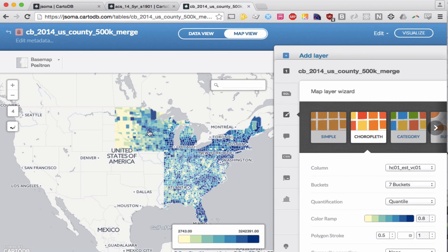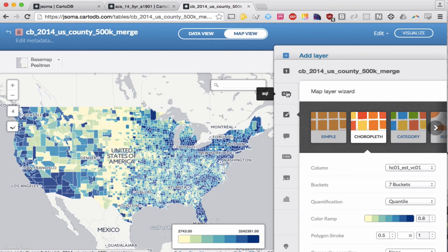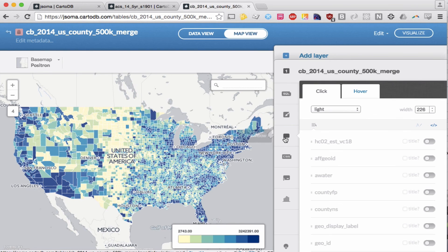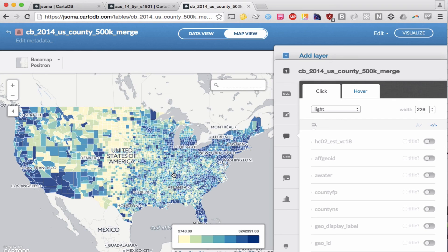If you wanted to do, say, a hover state on here, you can just go through here and see—SQL, that's not it. Wizards is not it. Info window, that sounds about right. There's some tutorials out there about how to deal with that. But basically, that's how you join two datasets. There you go.